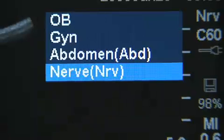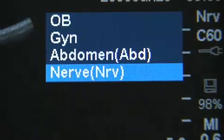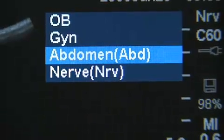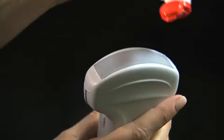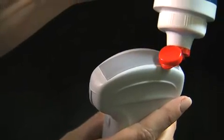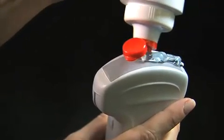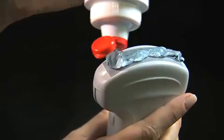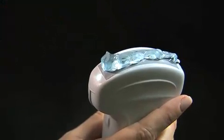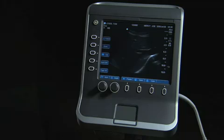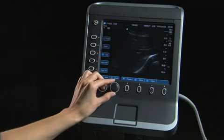The exam type symbol will change in the top right corner of the image display to indicate the exam type has been selected. Use a coupling gel to remove any air between the transducer face and the skin surface. Once you have located the area of interest,